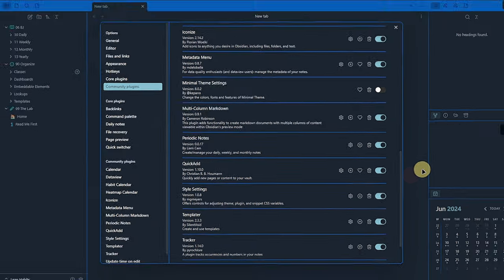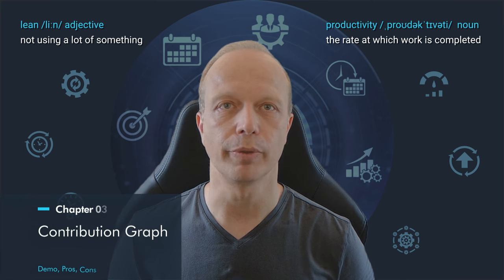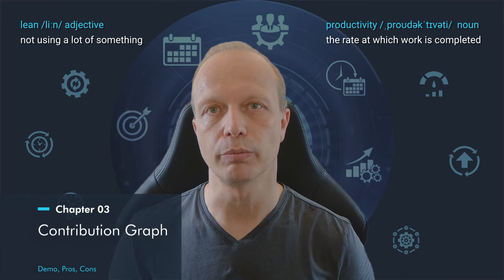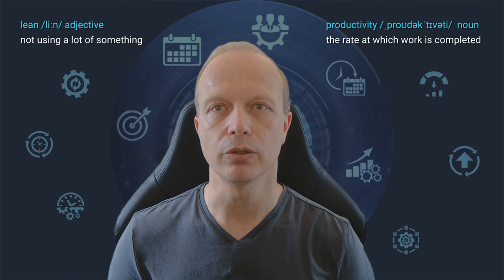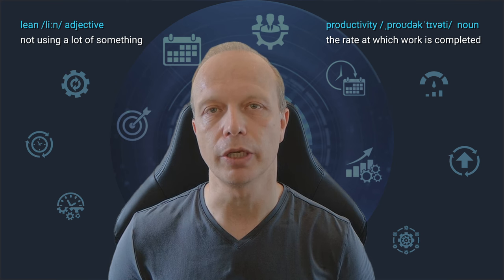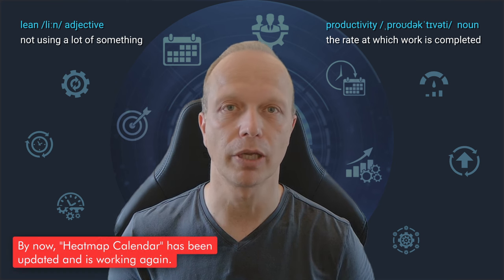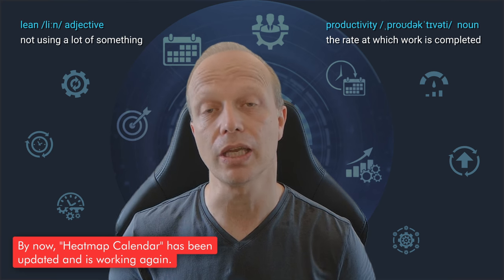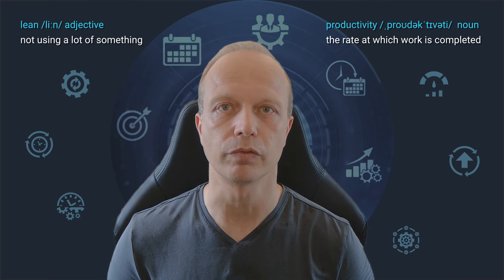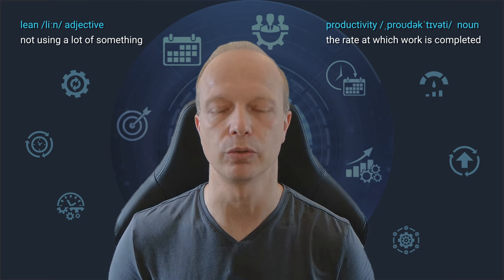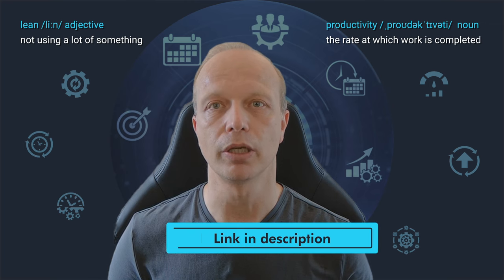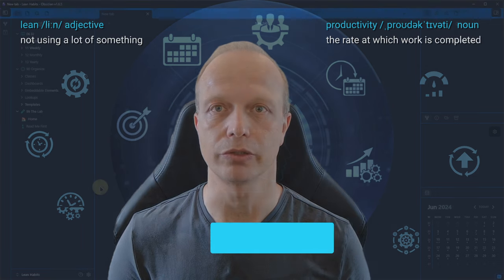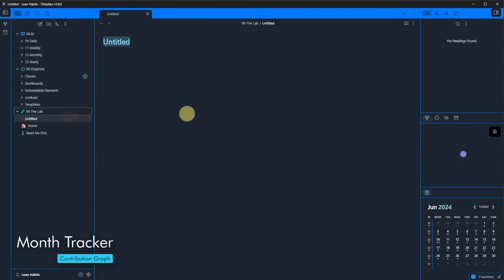Now let's see what we can do with all of that. Let's do this alphabetically and start with the Contribution Graph. As mentioned earlier, this has a similar feature range as the currently defunct heatmap calendar, but additionally provides a very nice and simple user interface for configuring your heatmap and calendar views. I also left a link to the plugins website in the description.